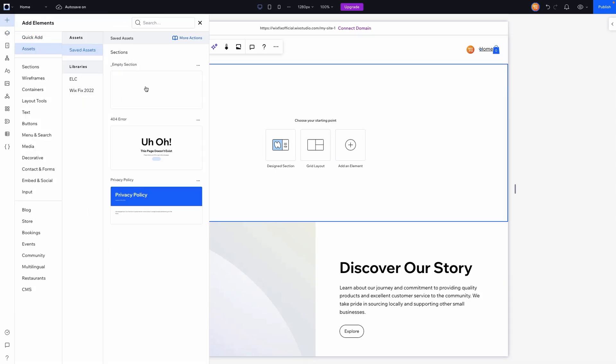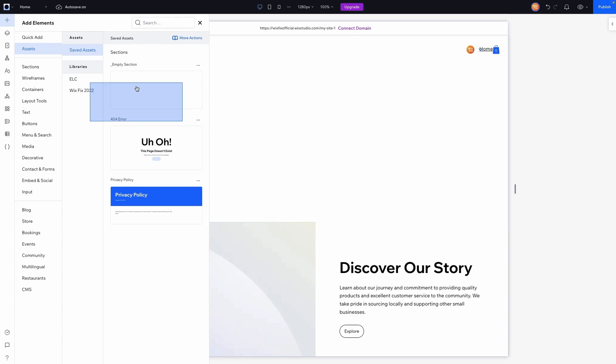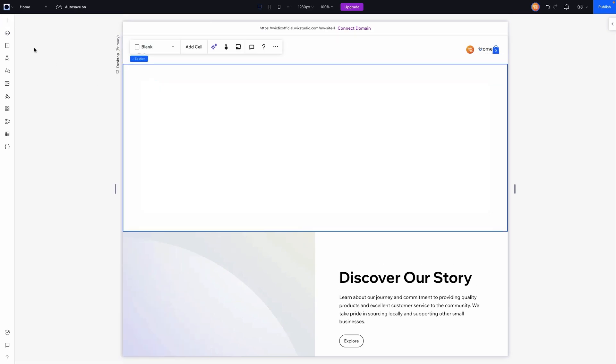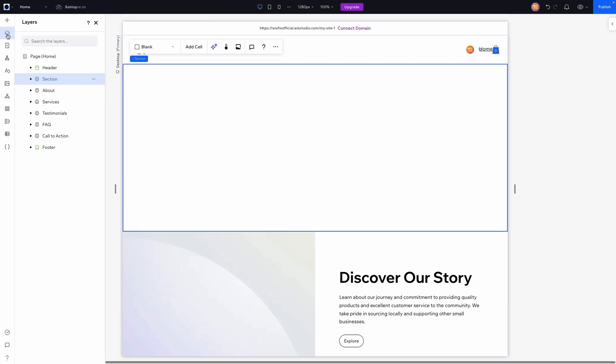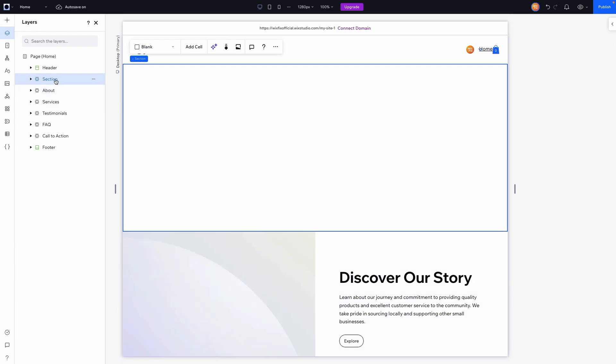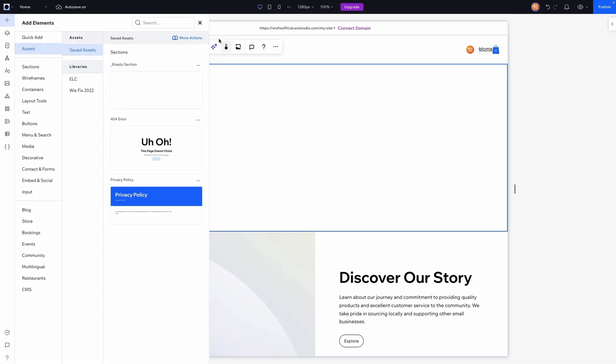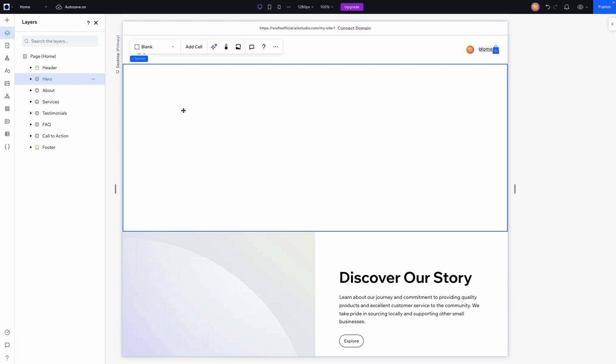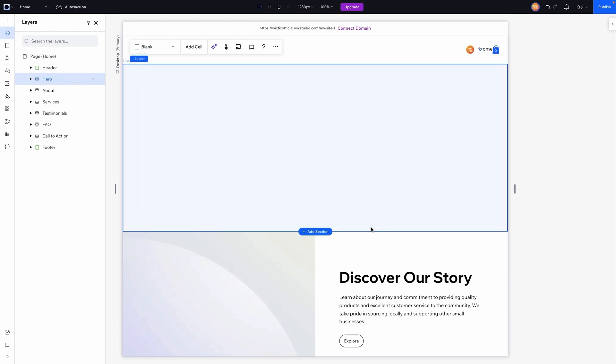One thing to note here is when you go ahead and replace a section here, just like that, and come back over here, it does convert the name back to just section instead of hero. Because before I had this section set as hero section. But if you replace the section with a saved asset, it changes the name back to section instead of hero. So you just need to go in here and replace it as hero, just like that.